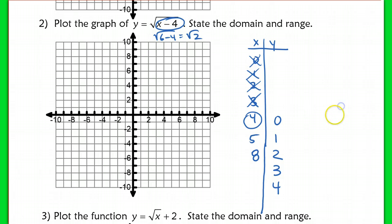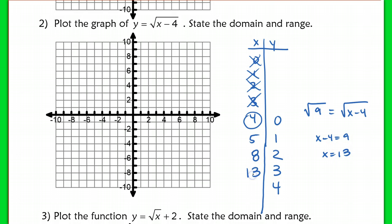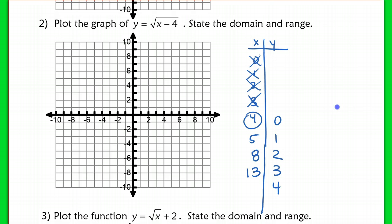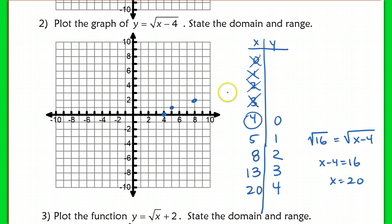So 8 is the next value to plug in to get an integer y. For y = 3: set x − 4 = 9, giving x = 13. For y = 4: set x − 4 = 16, giving x = 20. So the plotted points are (4,0), (5,1), (8,2), (13,3), and (20,4) — though 20 is way off the graph. This is your same graph, just translated 4 units.